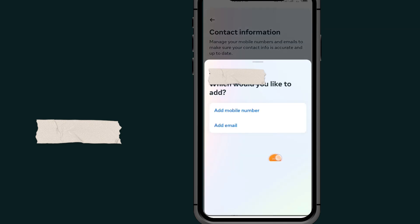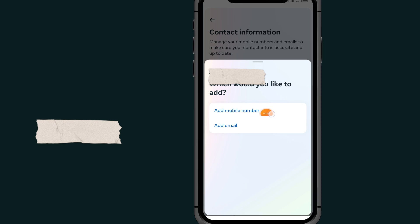Select the contact that you want to add. The first option says Add Mobile Number, the second option says Add Email. I'll select the second option, Add Email.